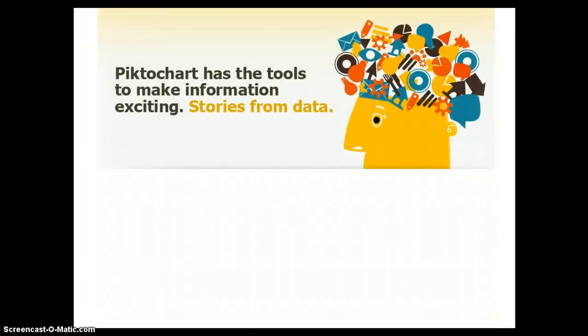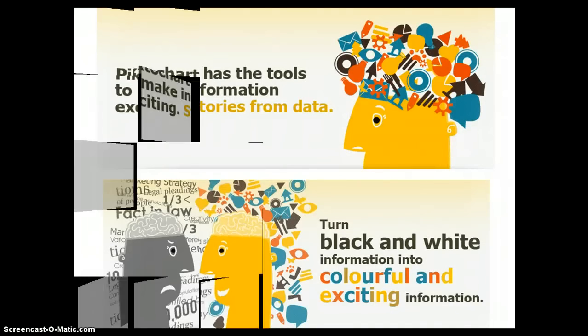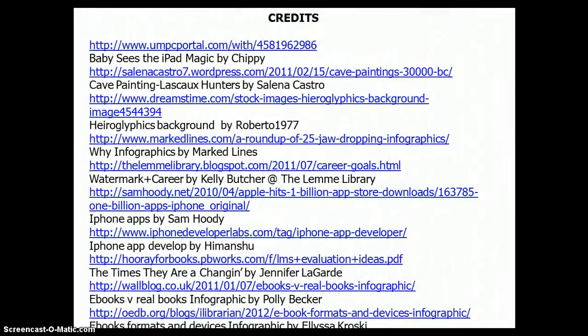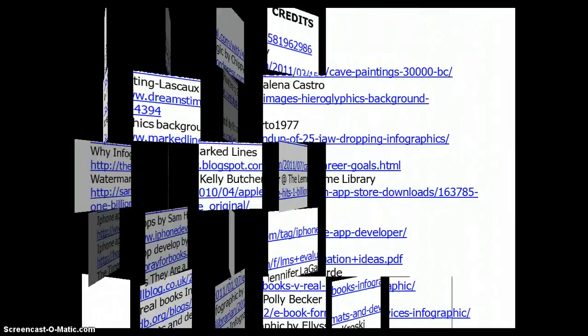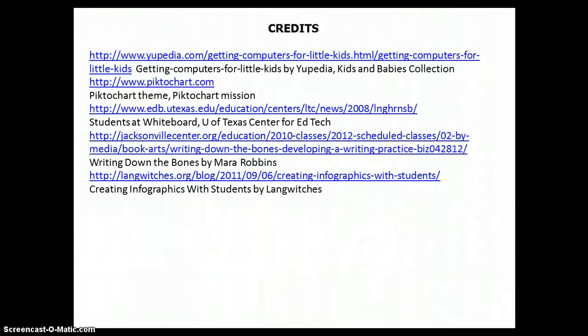They'll help you turn boring, black and white information into colorful and exciting stories using whatever data you want. Now that we have a little background about infographics, let's explore Pictochart.com a little more.